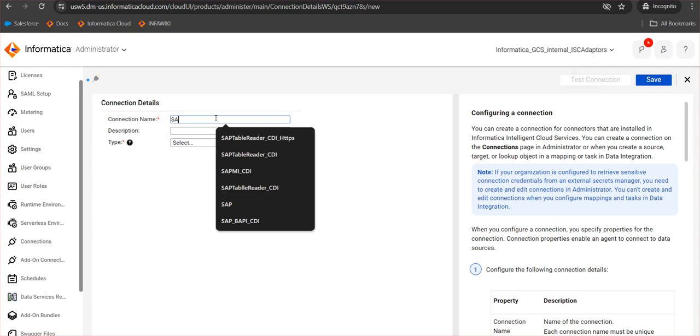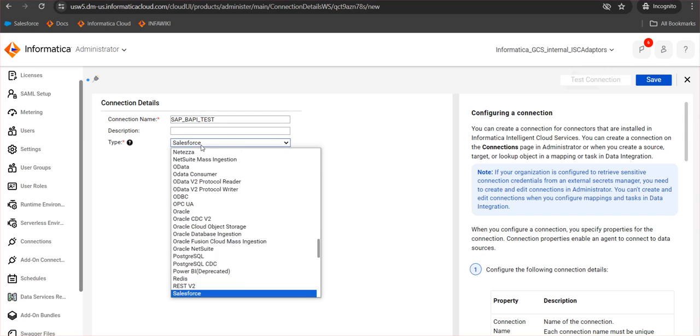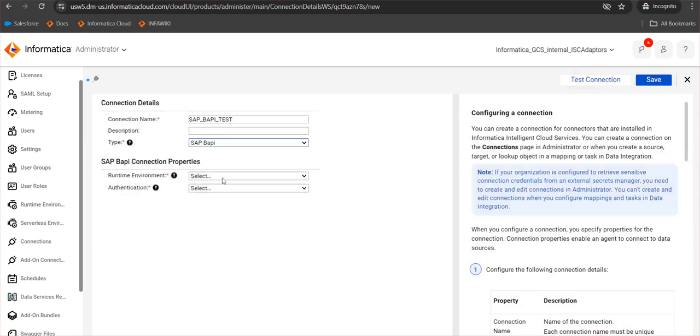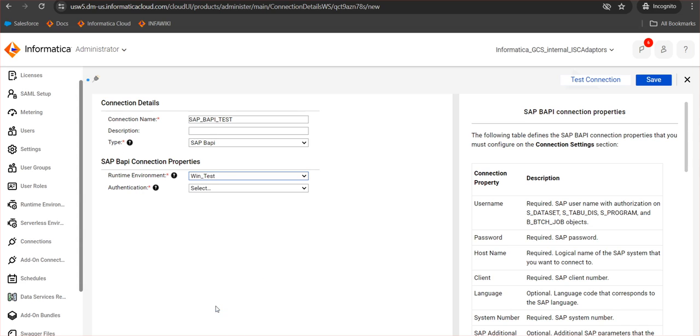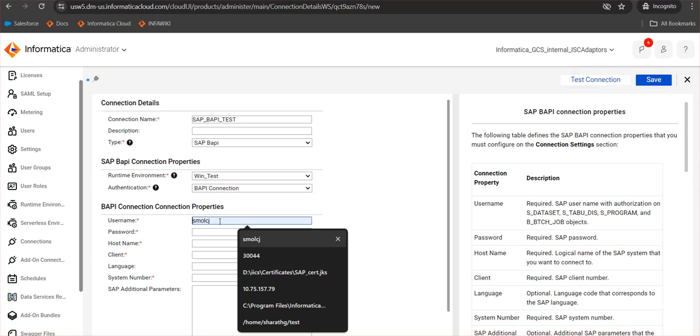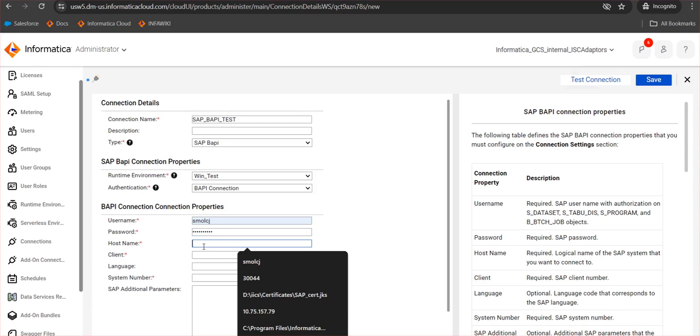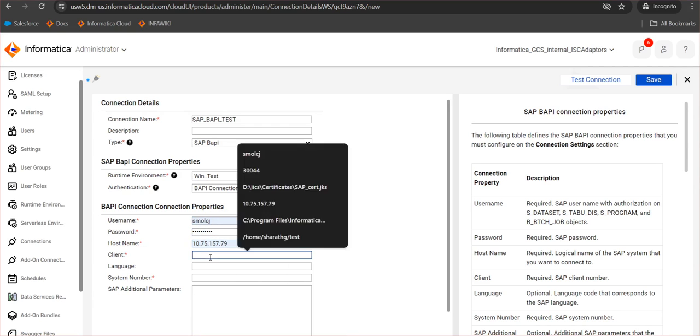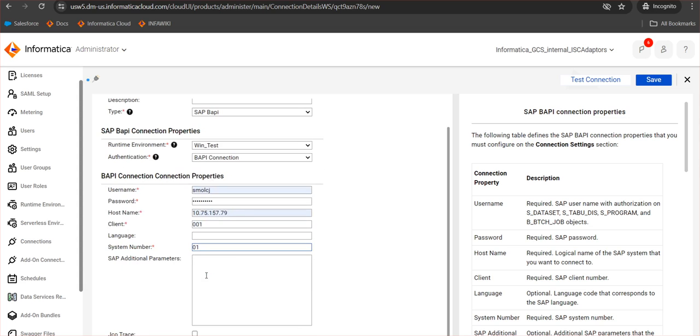Here you have to give a name for the connection. Then we have to select the type as SAP BAPI. The runtime environment: I need to select the secure agent which I am going to use for this particular connection. We have to ensure that for this particular secure agent, this connector is already enabled. For the authentication we have to select the BAPI connection. The username will be the username of the ID I will be using to log into SAP while running this particular connection. I will give the credential for the connection, then the host name of the SAP system, the client code, the language is optional, and system number or instance number.